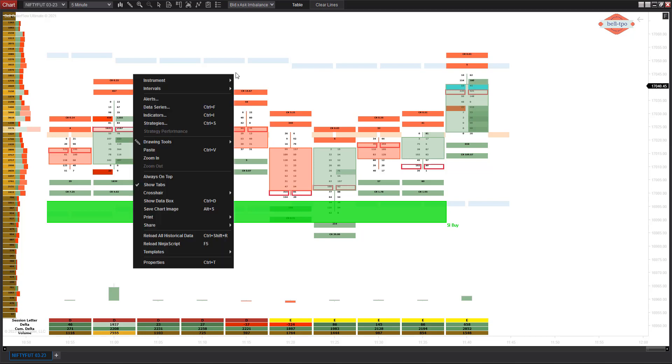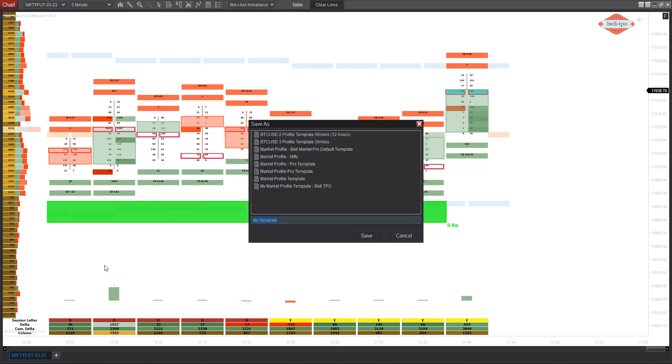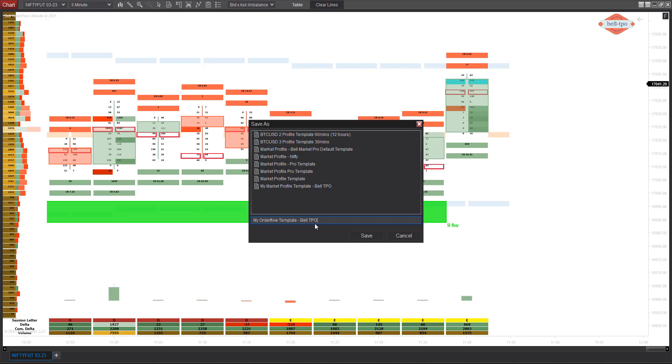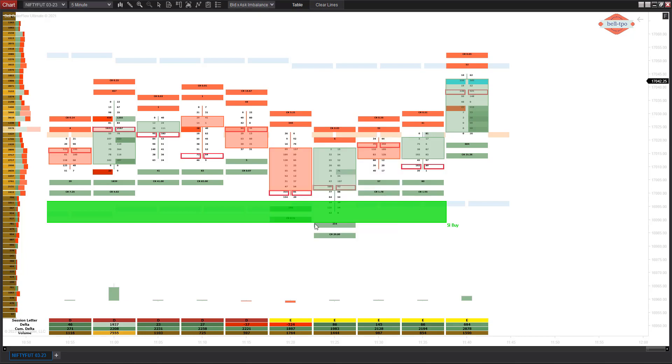Now once everything is set, I'm going to create a template. I'll right-click, go to Template, click on Save As, and I'm going to say 'My Order Flow Bell TPO Template.'